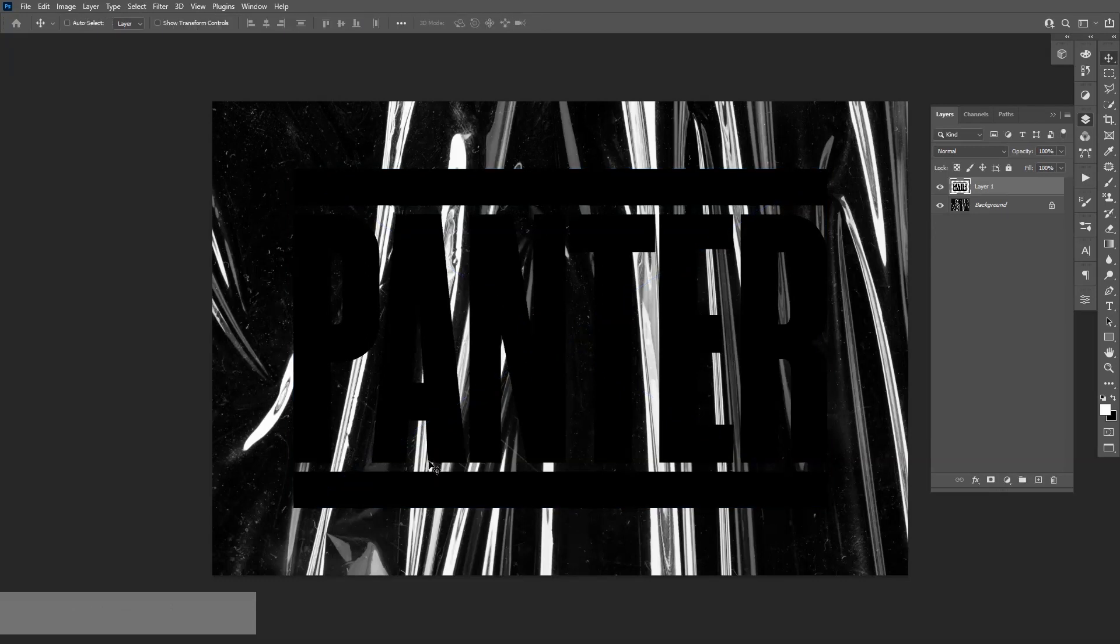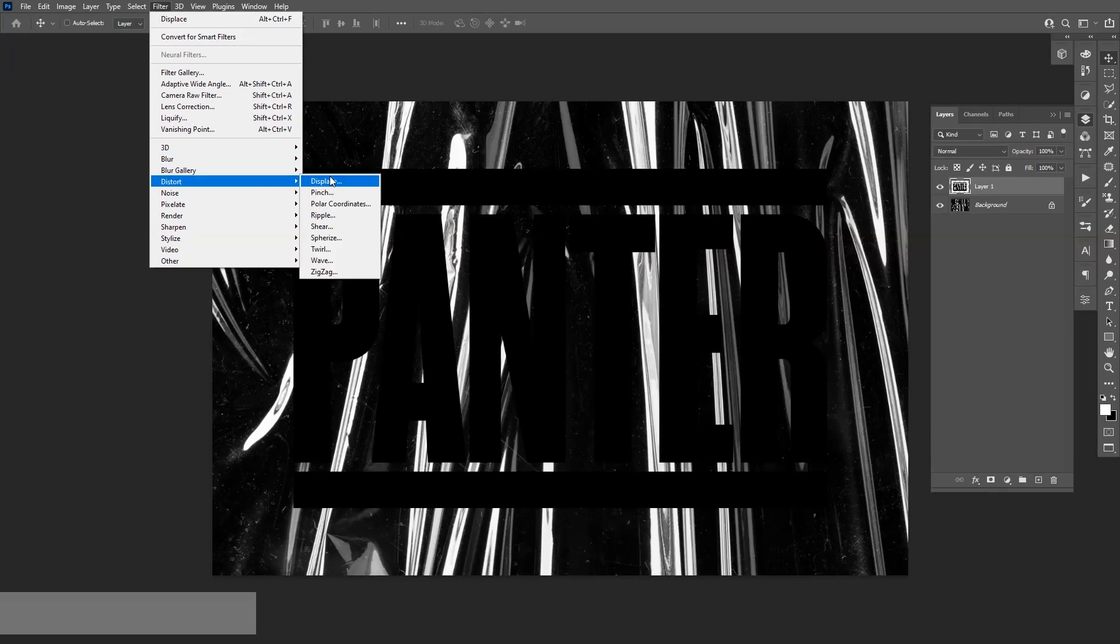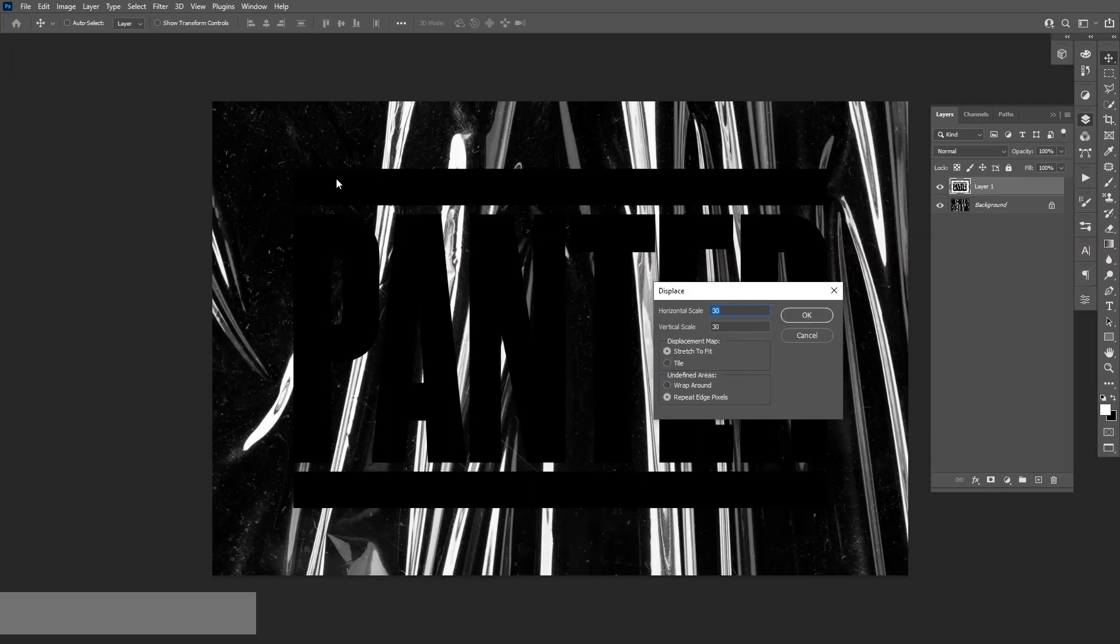Double click. Now we're going to apply the magic. We're going to go to Filter, Distort, Displace. As you can see, on the horizontal and vertical it's like 30 by 30. If you're using the same texture as I do, then this kind of distortion on 30 by 30 is pretty good.